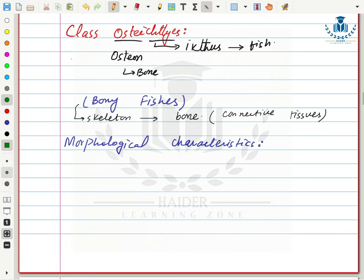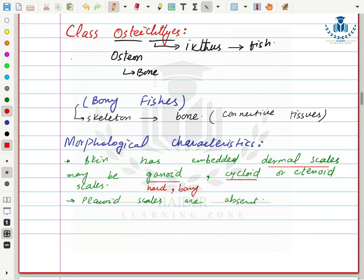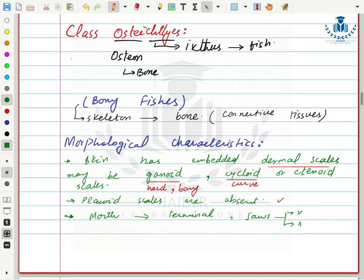Morphological characteristics of bony fishes: they have skin with embedded dermal scales. These scales may be ganoid (hard or bony), cycloid (curve-shaped), or ctenoid. Placoid scales are absent — they are found in cartilaginous fishes, not in bony fishes. Their mouth is terminal — present at the very front of the head — and may have or lack jaws.